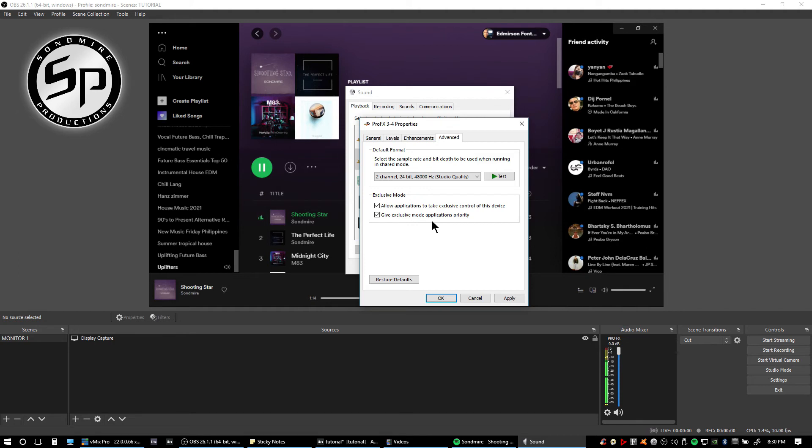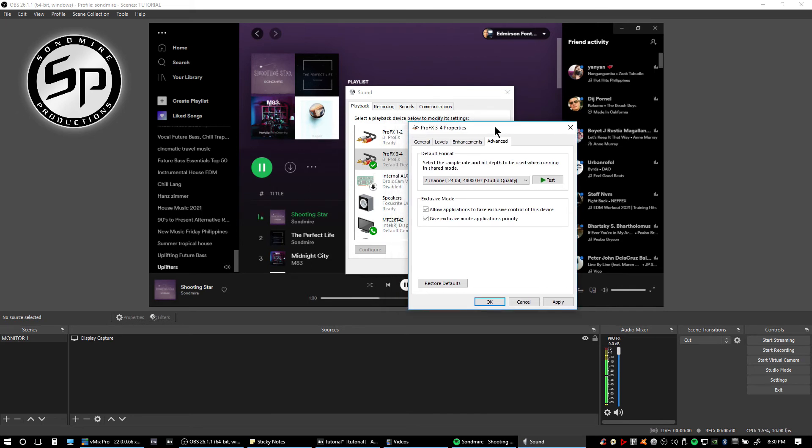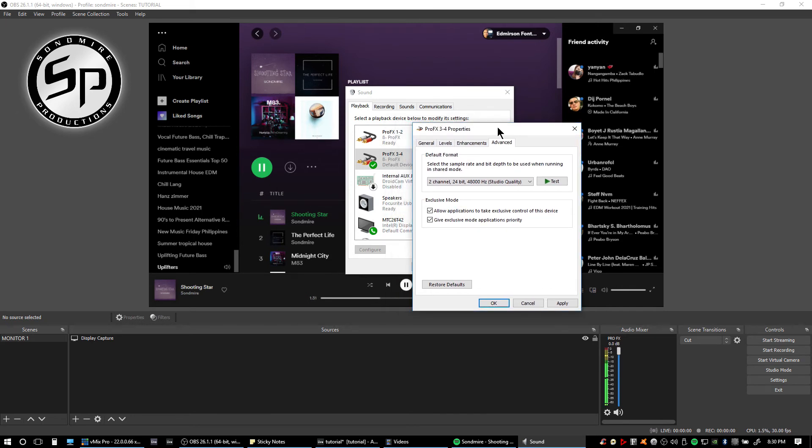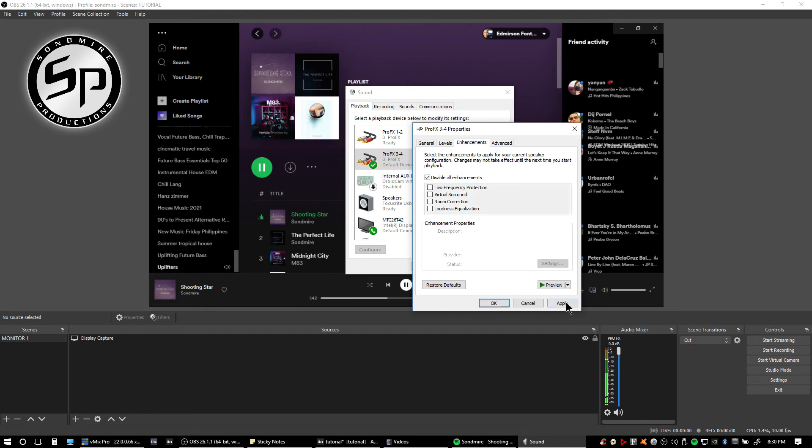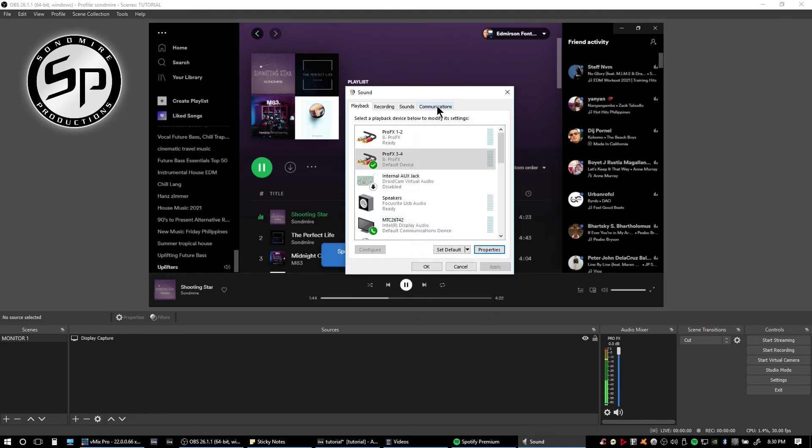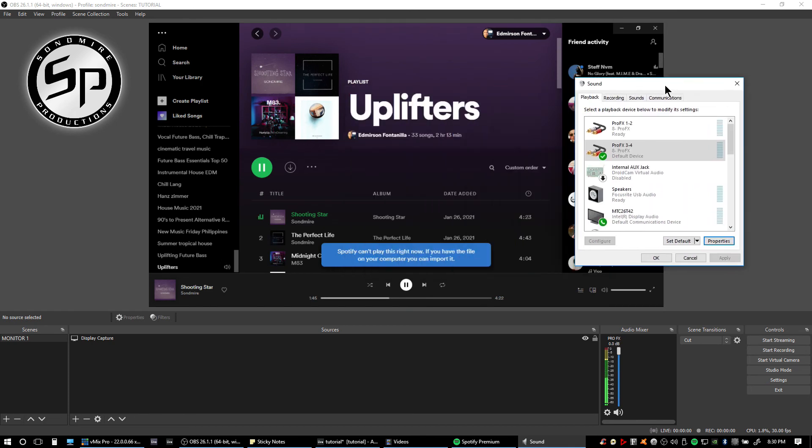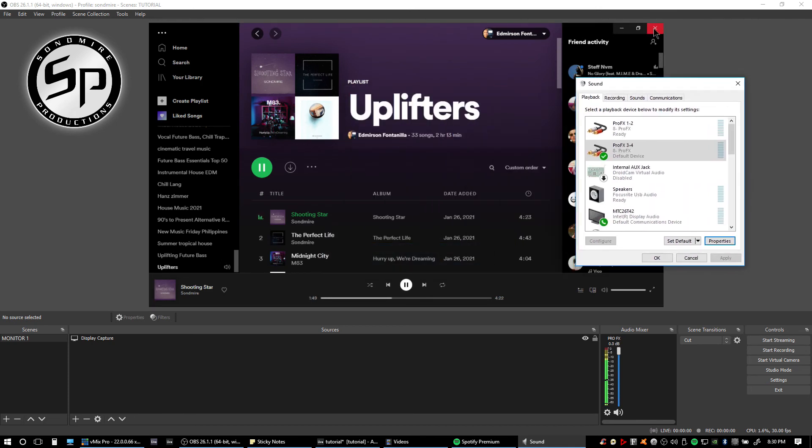Set it again into 48,000 Hertz. But sometimes if you're using your DAW at 44.1 kilohertz, you don't have to configure it, just leave it there and it will work fine. But for me I'm using 48,000 Hertz and you might also want to use it for your recordings as well. I'm just going to check this again and check disable all enhancement. Apply, okay.